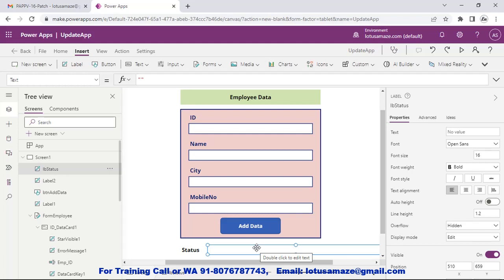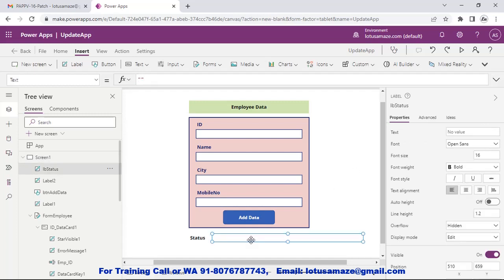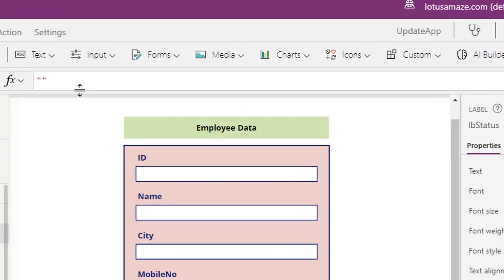This label we will be using for displaying the status of the data submission. Whenever the form is submitted, it will show whether the form was submitted successfully or not. If there is an error, we can display that error in this label. Now we write the code for the submission of the form. First we take the label and the Text property of this label, because we are using this label for displaying the status of the form.